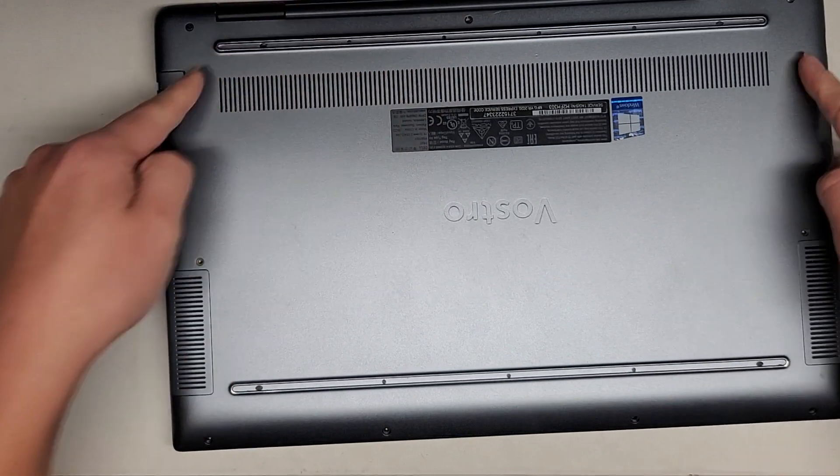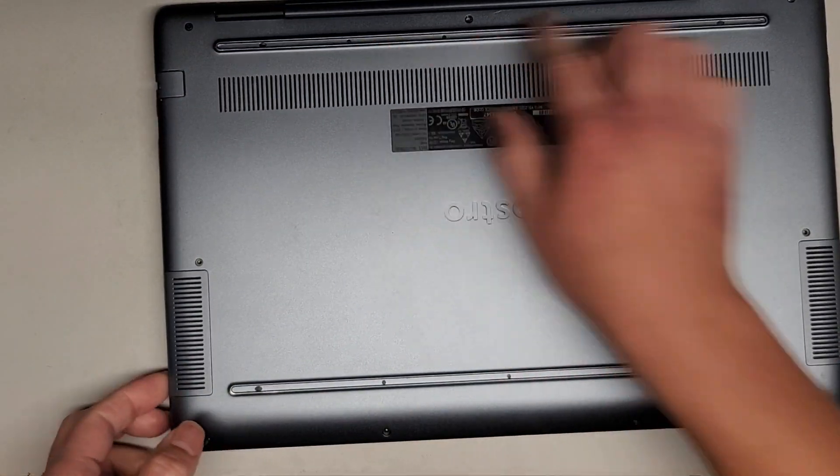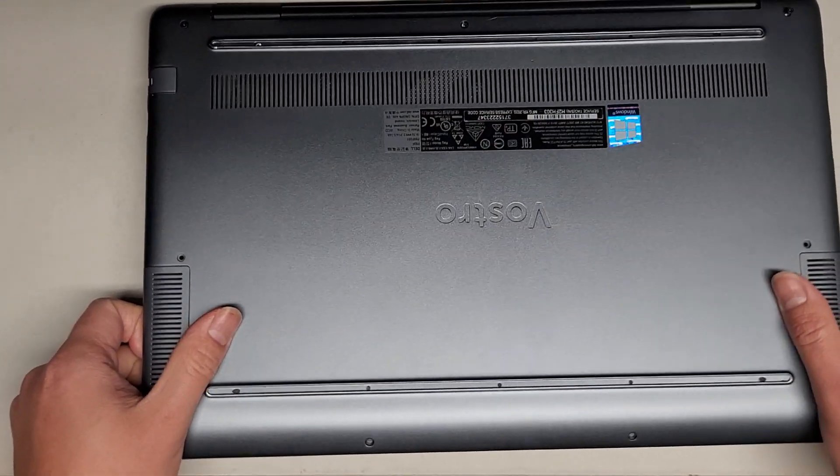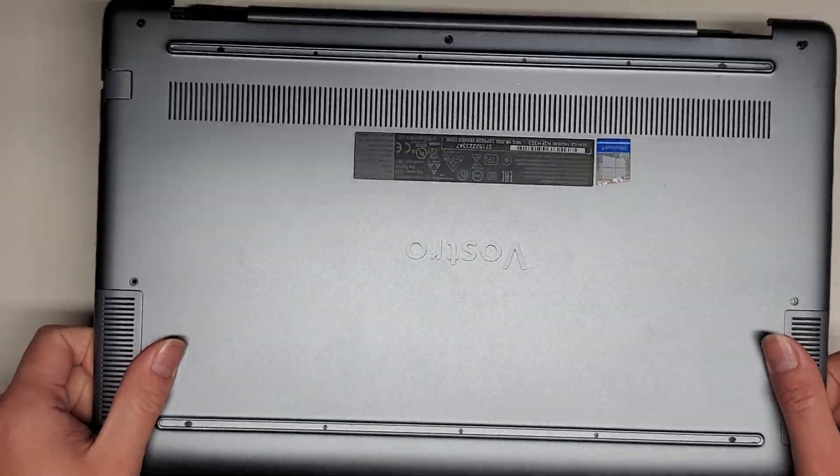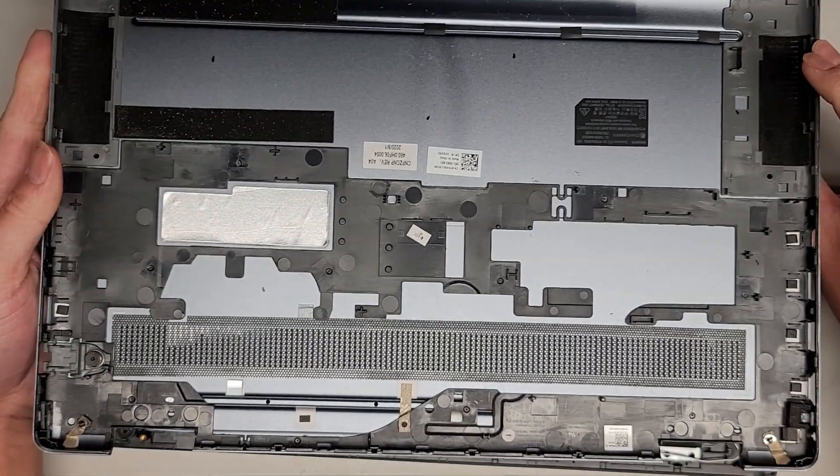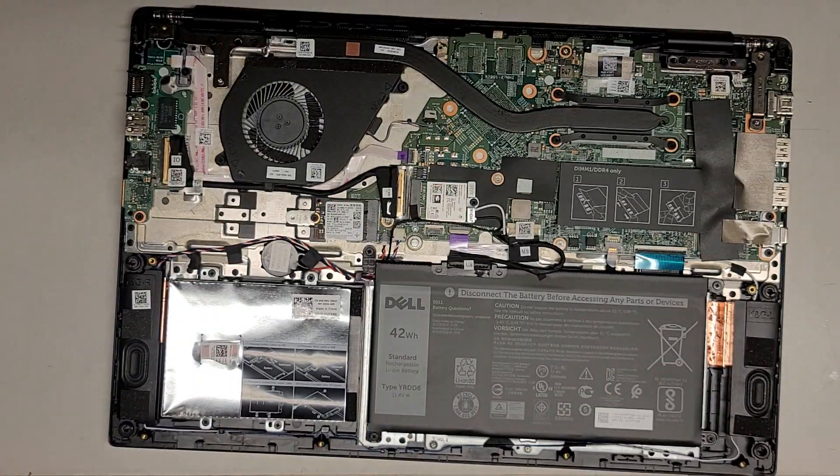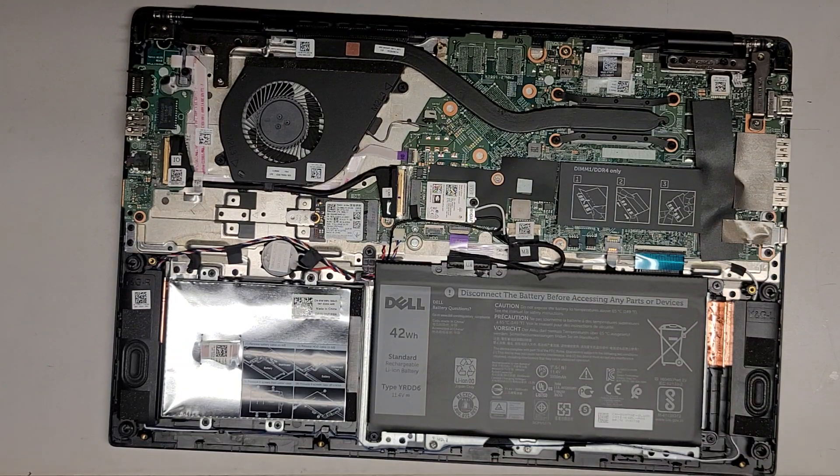So we got this whole edge up, only the back is held down, we should be able to kind of lift it and wiggle it. So we got the bottom cover off. Then we can take a look at the inside.